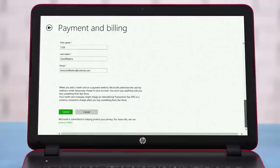It will tell you that your payment method was added. Close the screen. Now you're set up to shop the Windows App Store. Enjoy your new HP Pavilion 17.3-inch laptop.